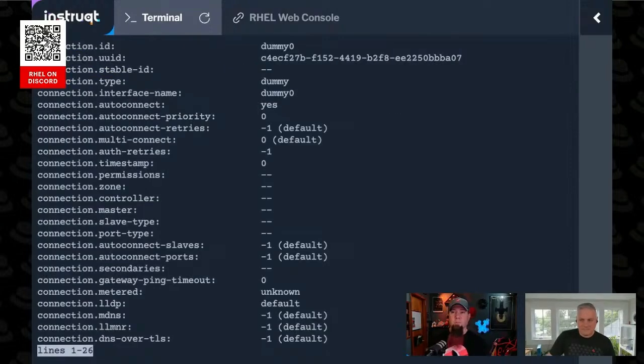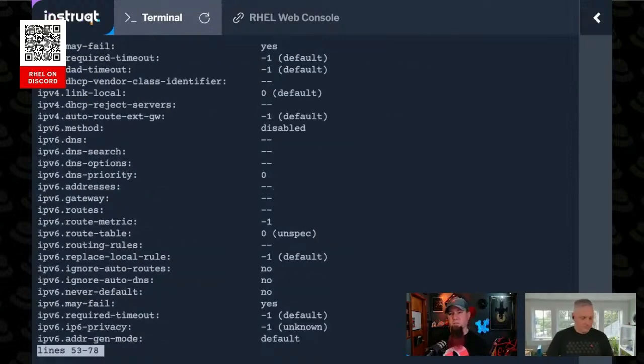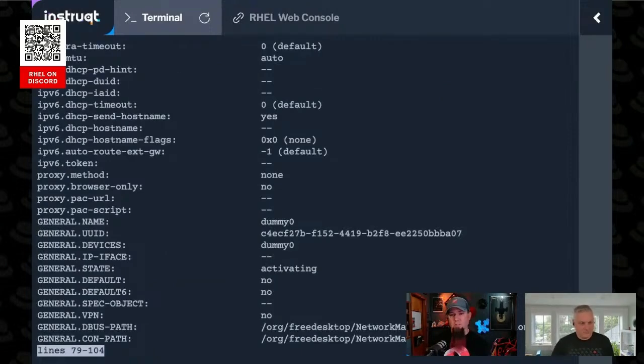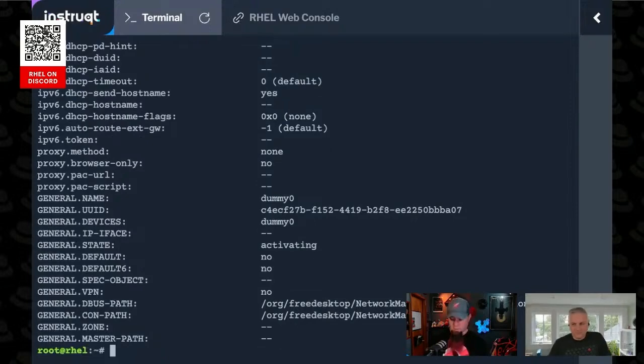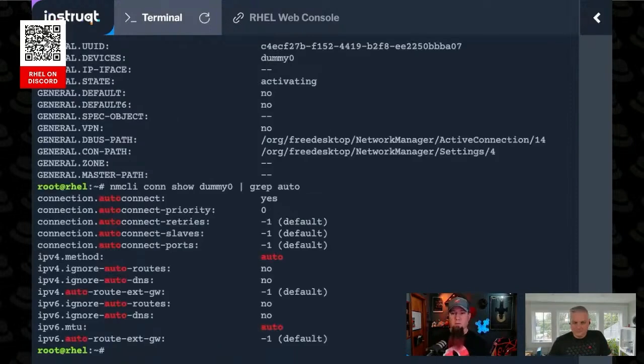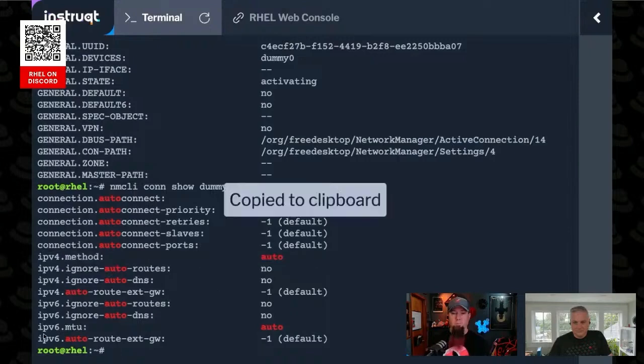So what we're going to do here is if we show dummy zero, I guess this isn't as helpful as I was hoping for. But in here, you'll see the IPv4 configuration is set to auto. So we can grep for that. Here we go. IPv4.method is set to auto, right?